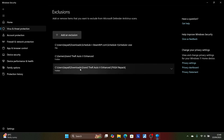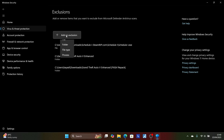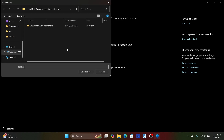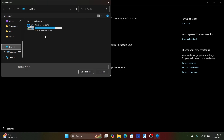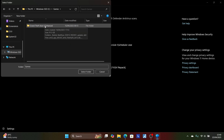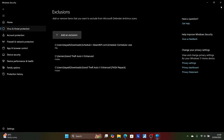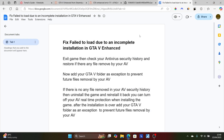Select 'Add or Remove Exclusions.' I've already added certain files as an exclusion. You need to add your whole game folder — for example, mine is 'Games\Grand Theft Auto 5 Enhanced.' Select your folder depending on where your game is installed, browse to that location, select the GTA 5 Enhanced folder, click 'Select Folder,' and it will be added as an exclusion.